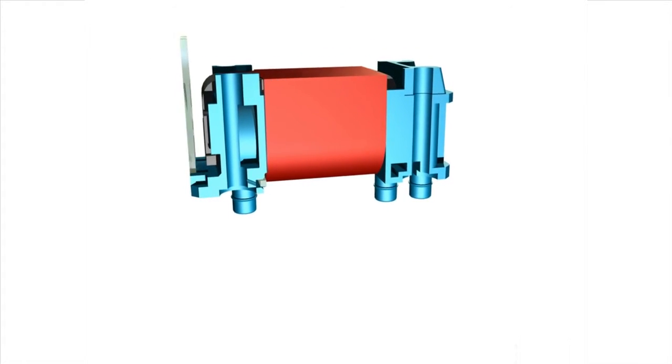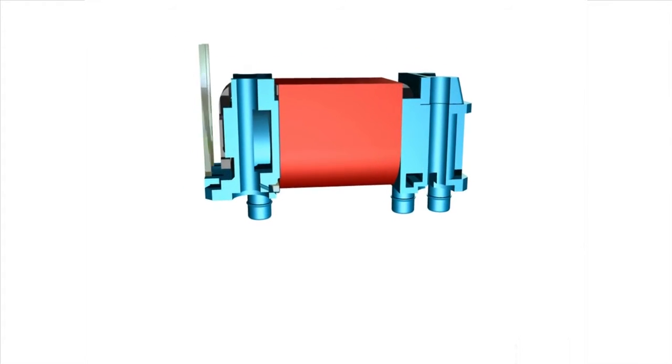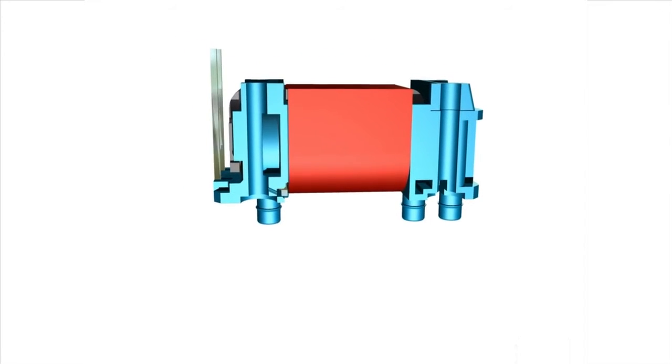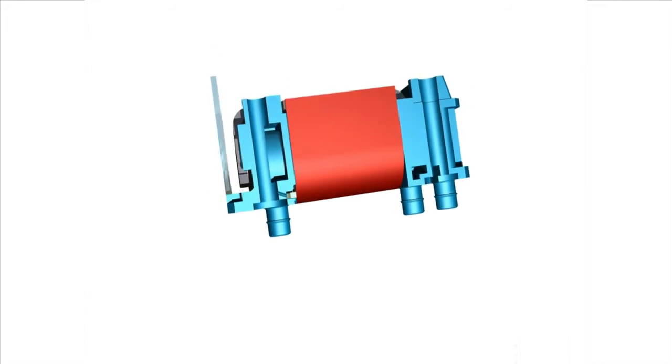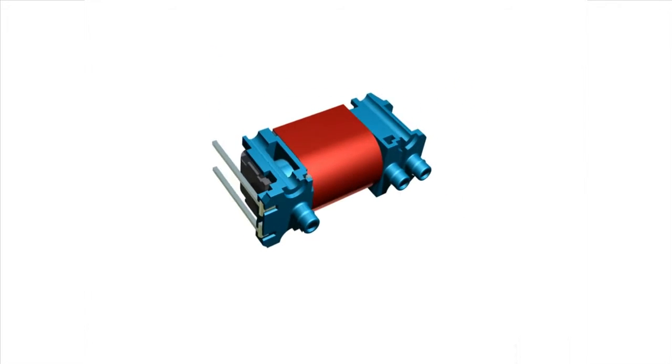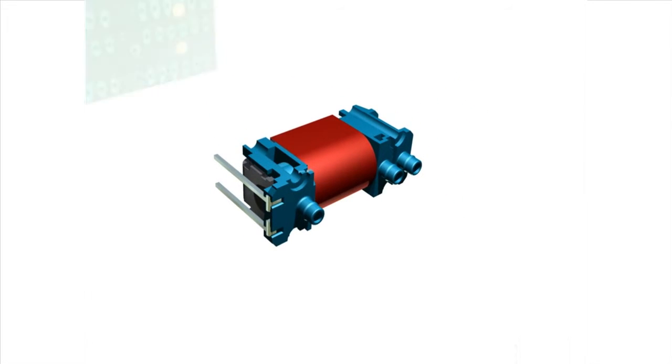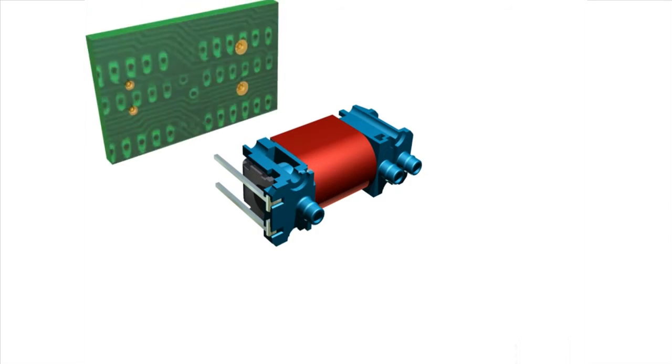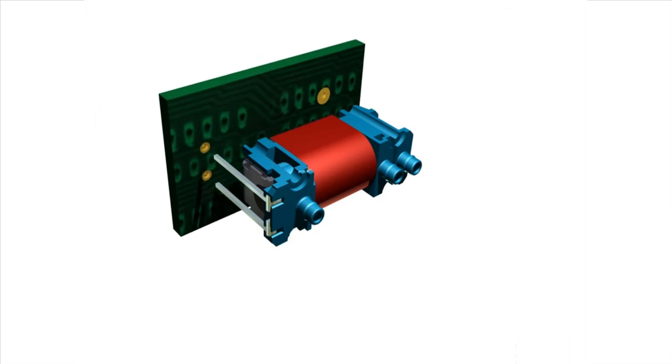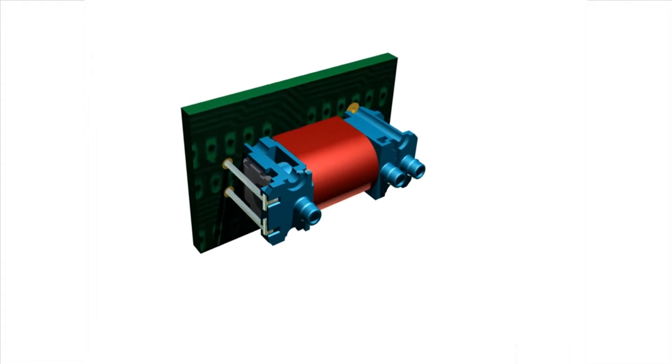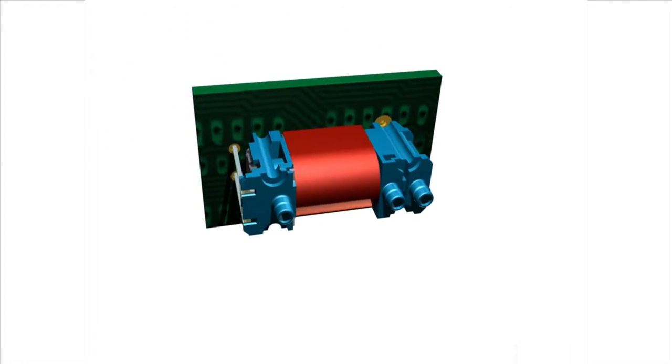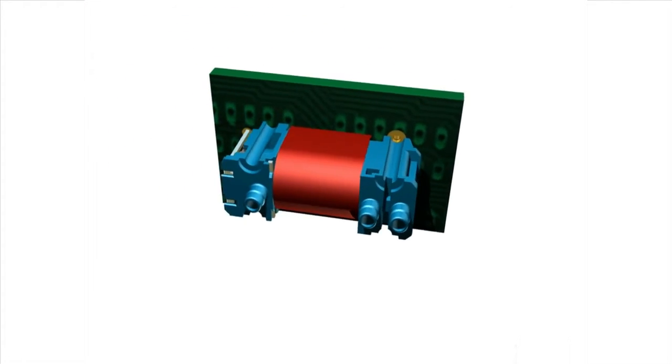When connecting to a printed circuit board, or PCB, the X-Valve has electrical pins that extend past the profile of the valve. This allows for an electrical connection directly into plated through holes on the PCB. This will also serve as part of the mechanical connection.